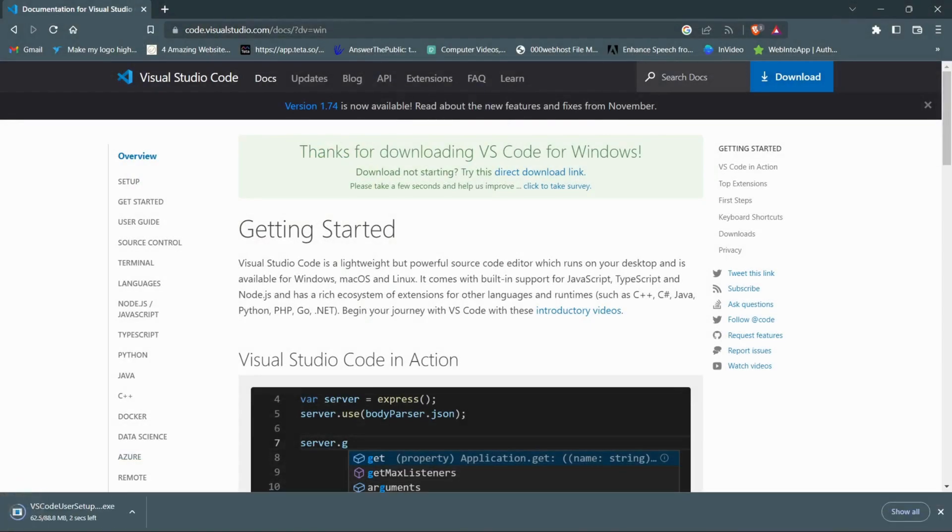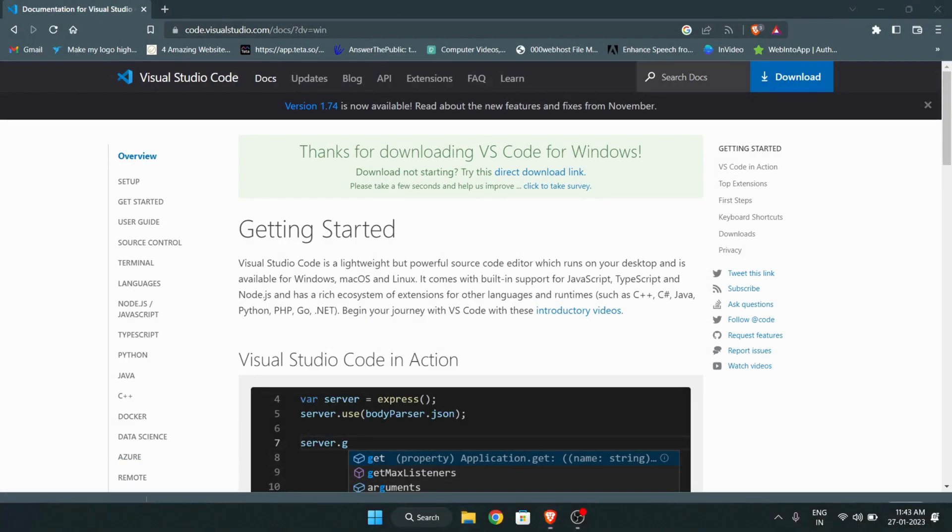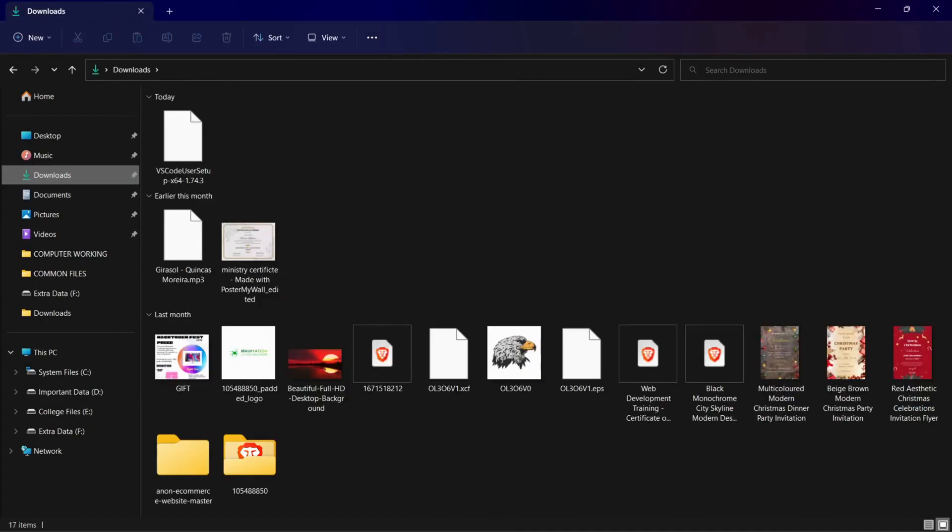Our download is started. Now go to download folder in file explorer and double-click this VS Code file.